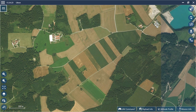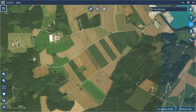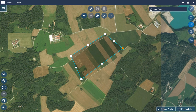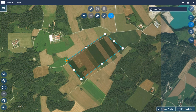The next step is to define the area of interest. Click the area planning button and select create new area. Now edit the outside edges of the flight area, then confirm the area by selecting the check.